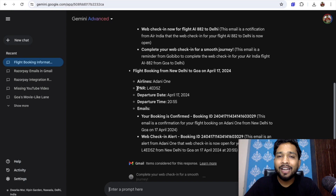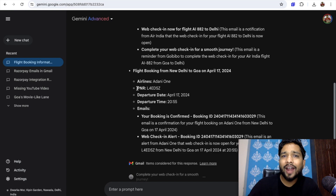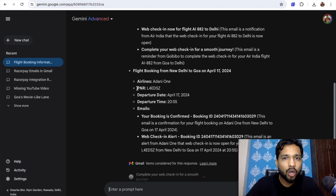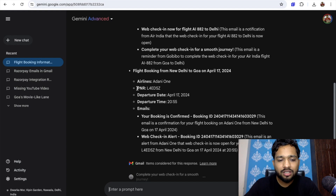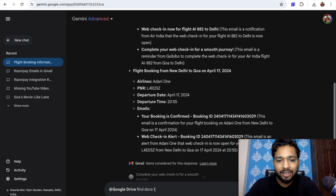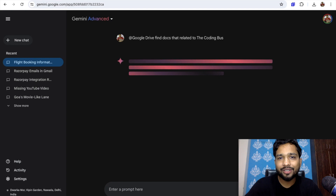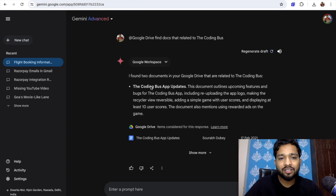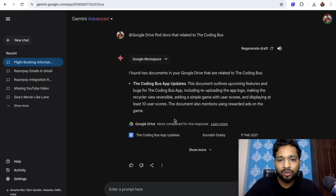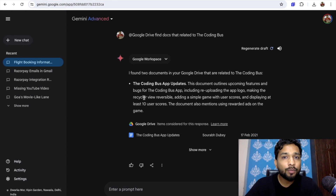Now let's find something in my Drive. I want to search for a doc related to Coding Bus. So just type @ Drive and search 'find doc related to Coding Bus.' You can see it found two documents related to the Coding Bus app updates in Google Drive, and it also shows what's inside those docs.